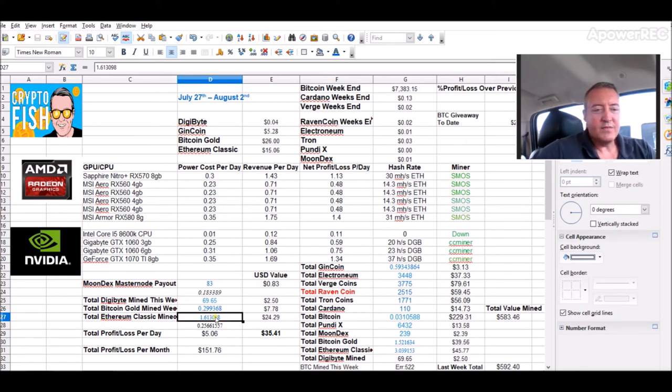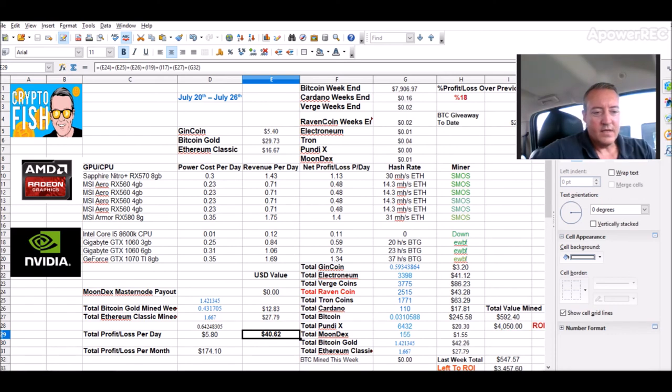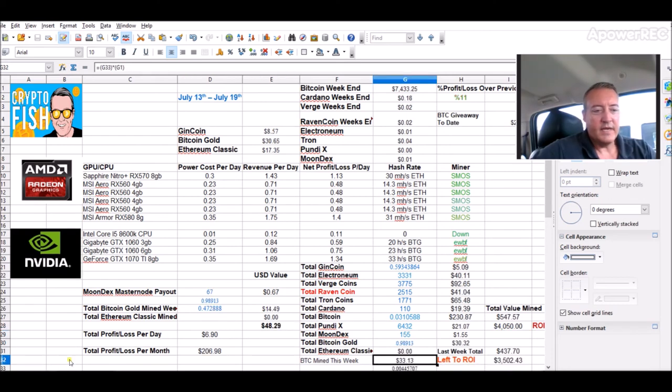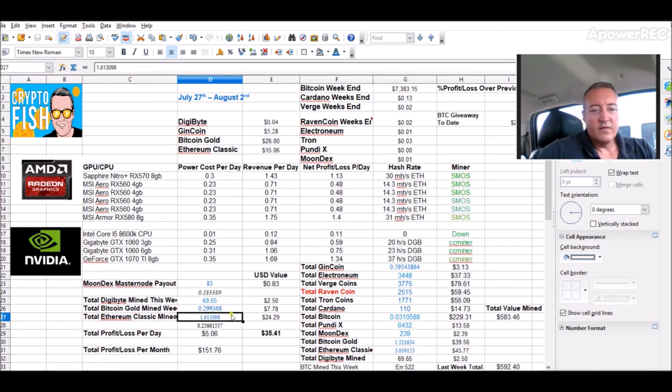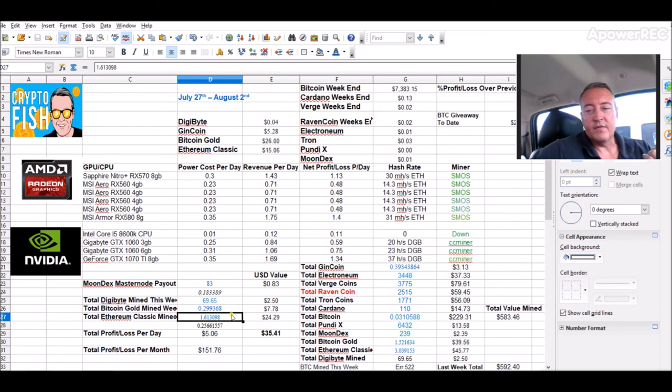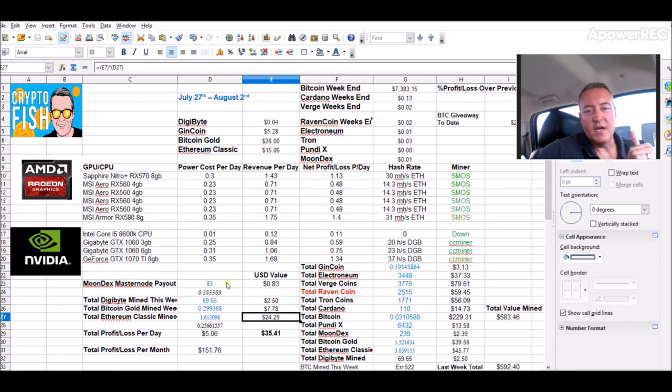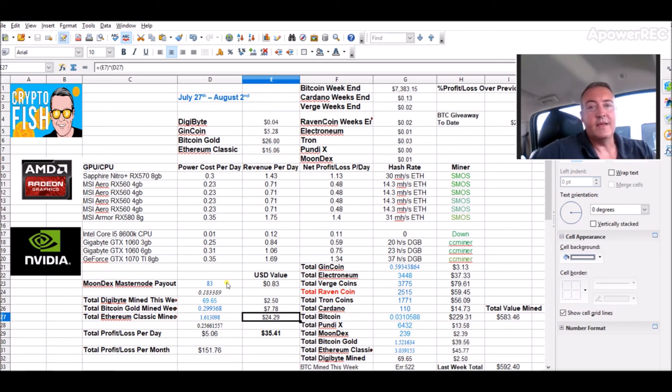So 1.61 Ethereum Classic this week, last week I did 1.667 so it's pretty consistent week over week. I actually only started mining that last week and now this week so it's pretty close. The amount of coins I'm mining is staying the same which is good especially for the future when the markets go back up. This total value mined will just shoot up so I'm actually mining all this stuff at the lower price yet I'm still getting the same amount of coins which ultimately in the end is what is important here.